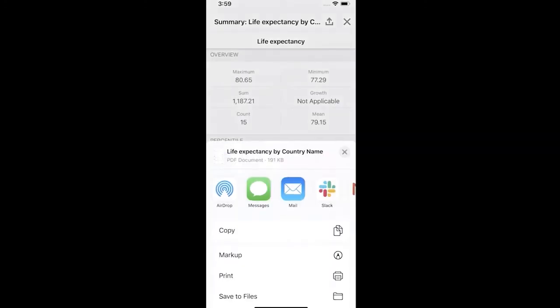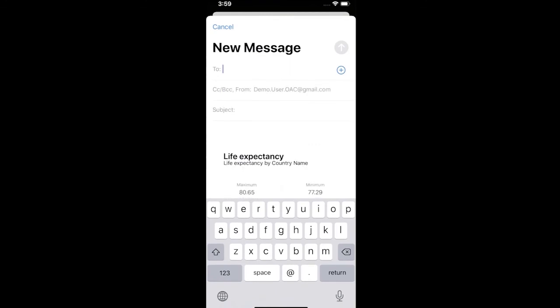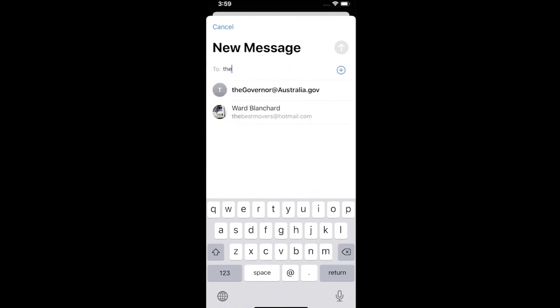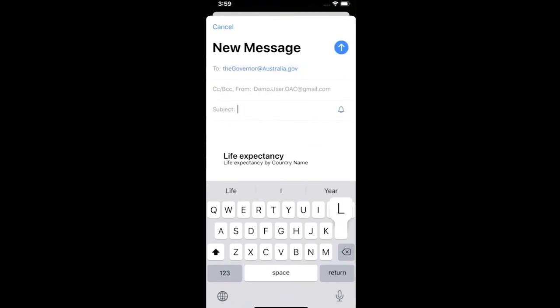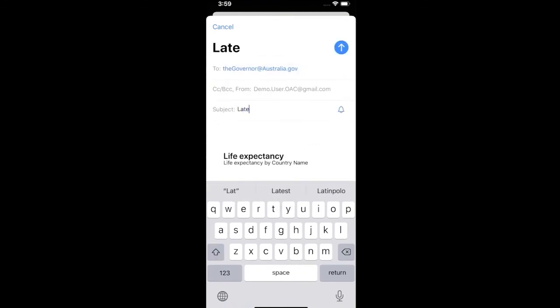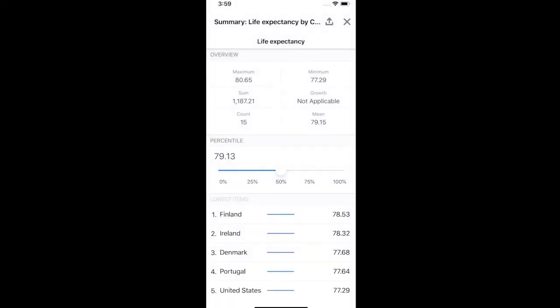For the governor, who isn't a provisioned user of the application, I share the analysis by clicking the share button and sending a PDF of the results by email. I can provide additional content with the report to ensure the governor has the right data and the proper context.